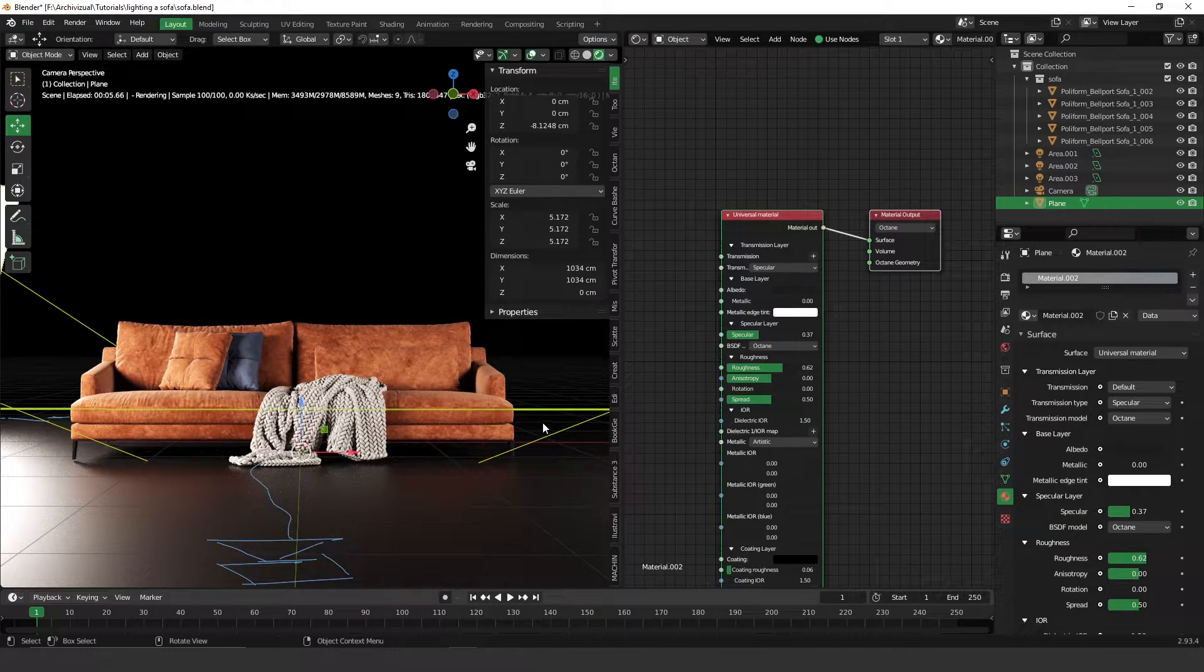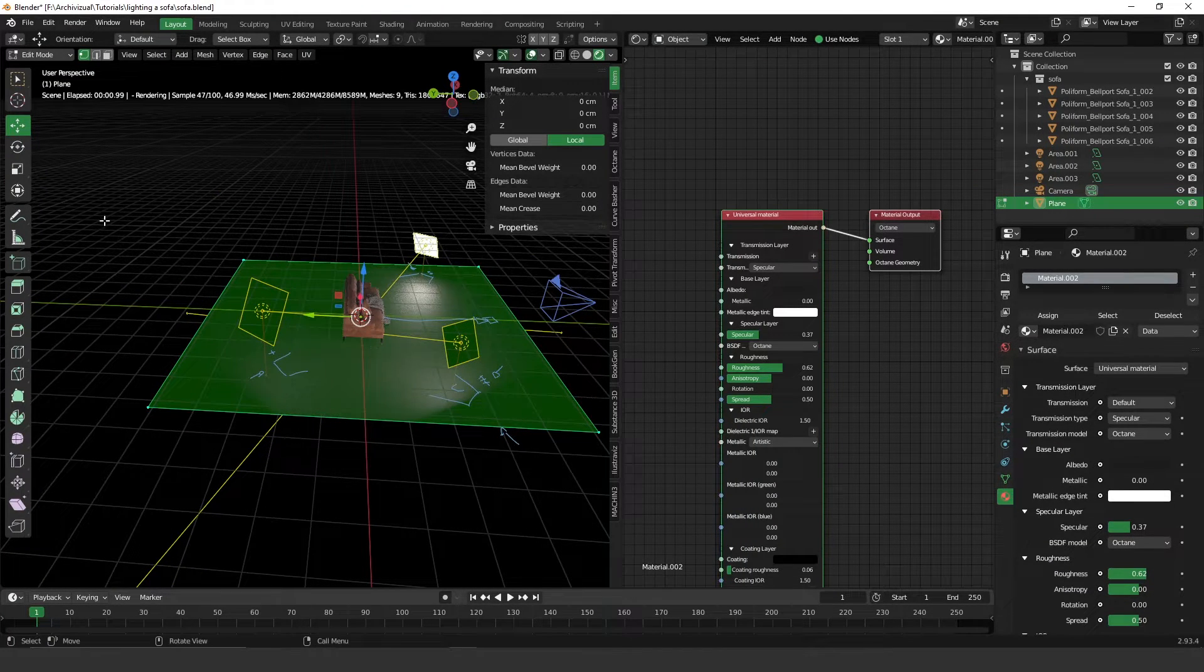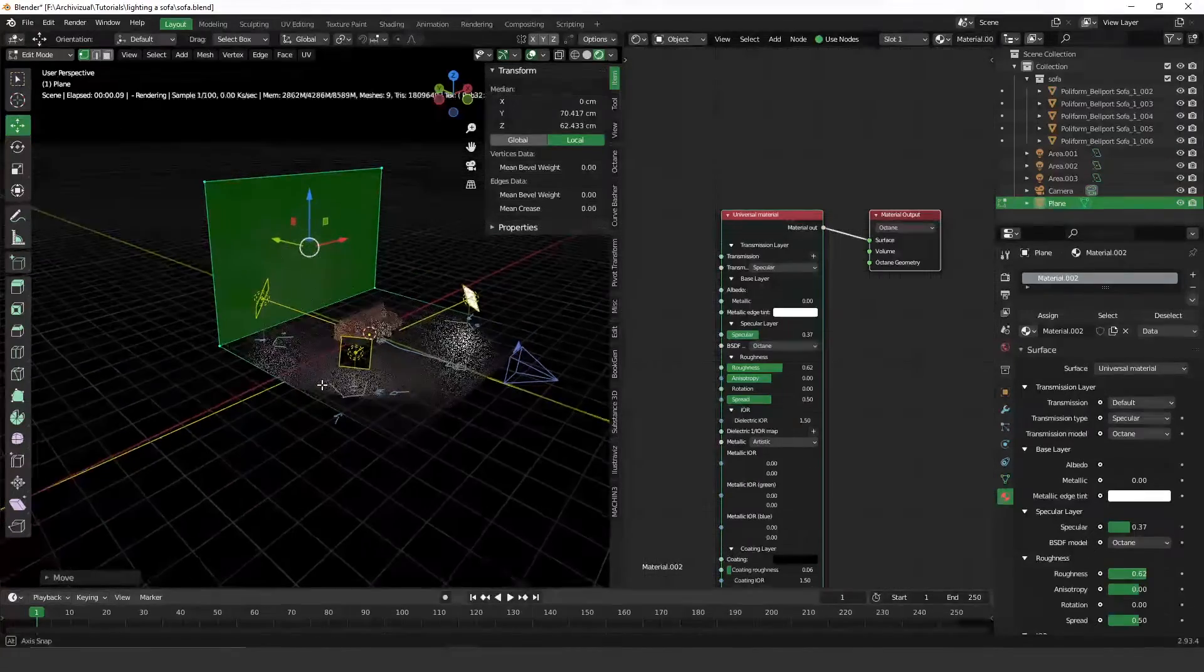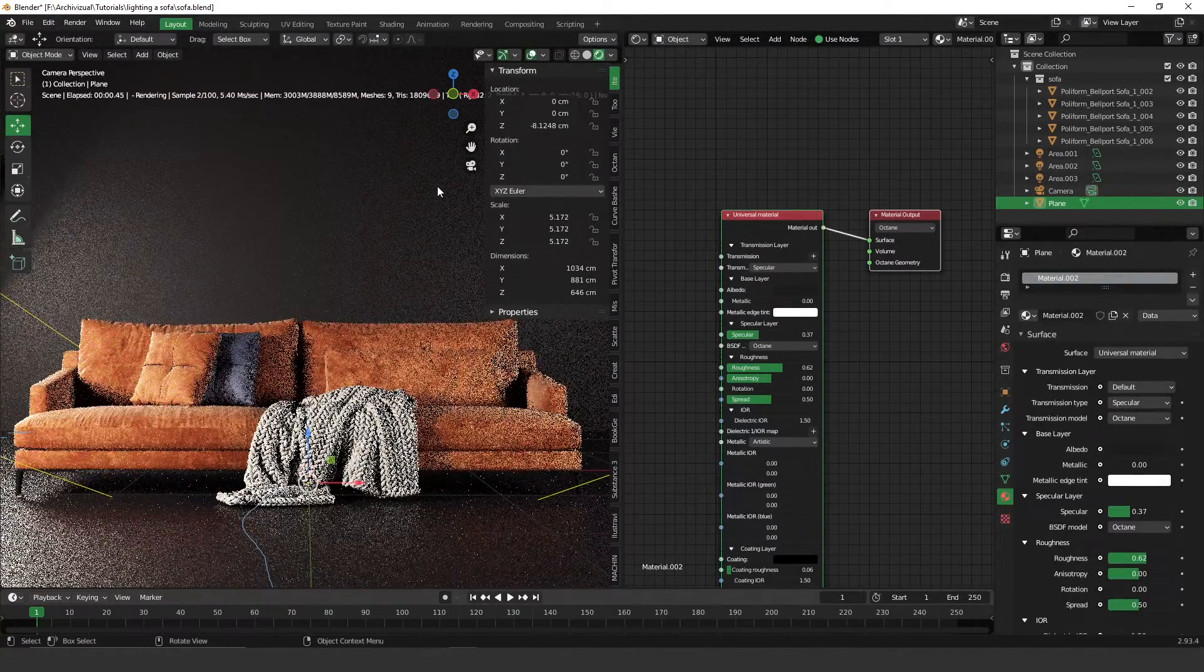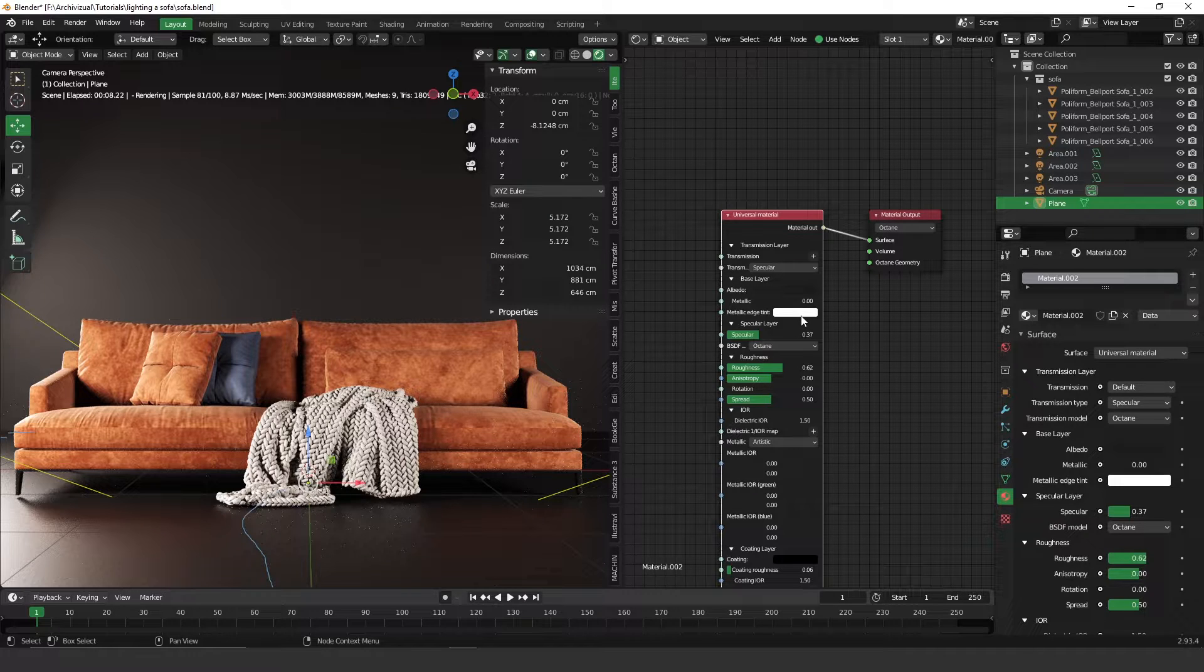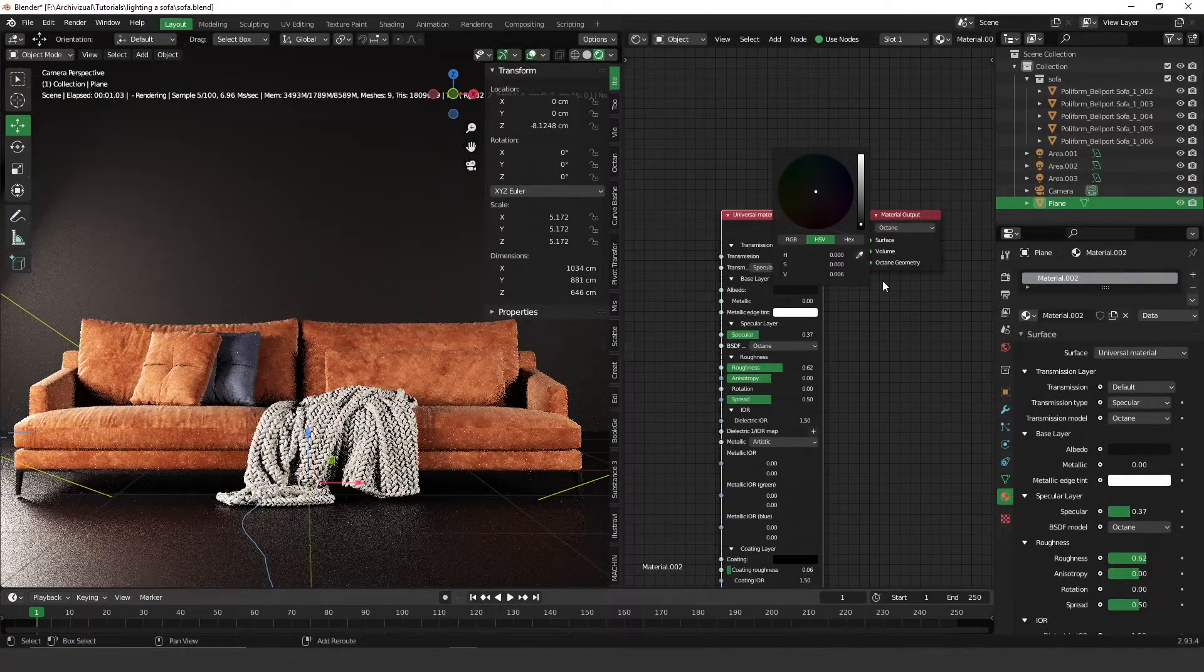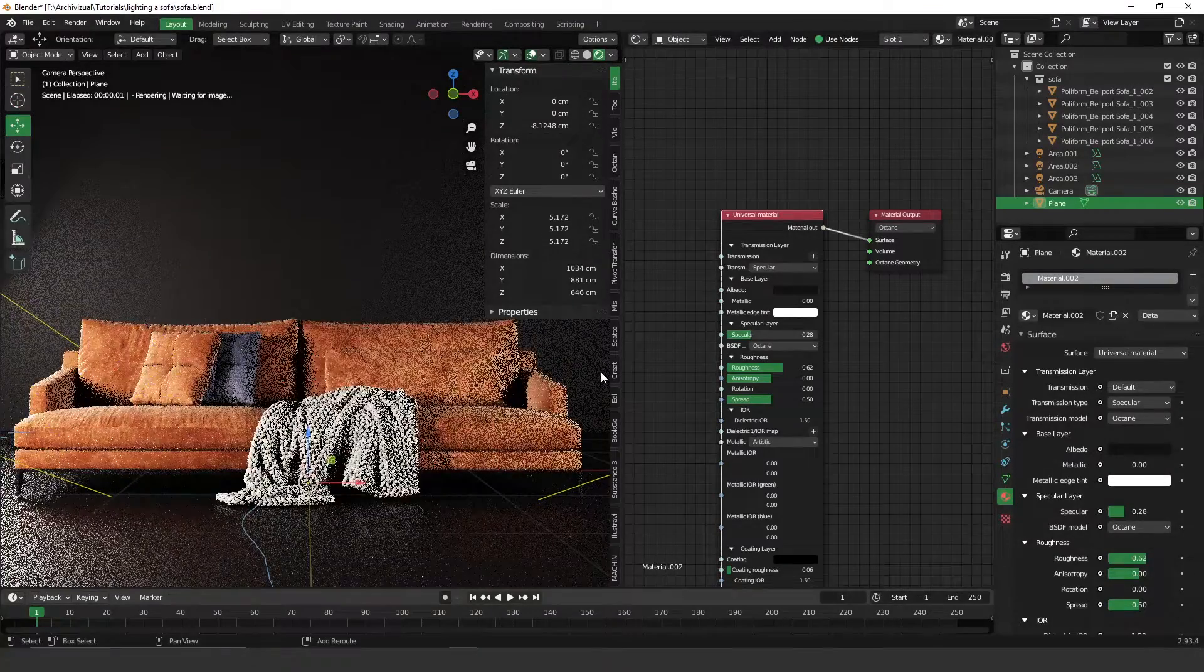Something like this. You can always try to do different things here. Maybe extrude this part here, something like this. Bring it close to the lights. Let's change the color here, decrease this value here, specular. Maybe it's too much, something like this.